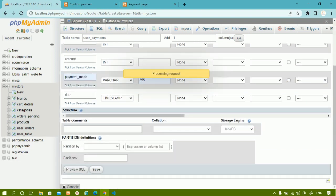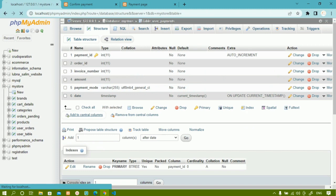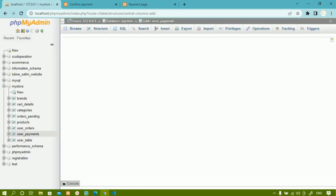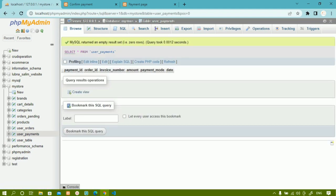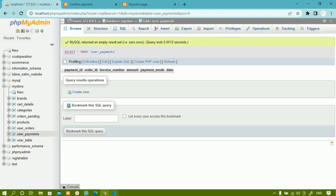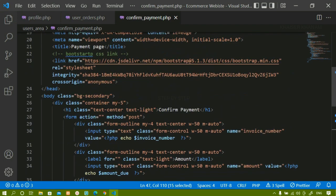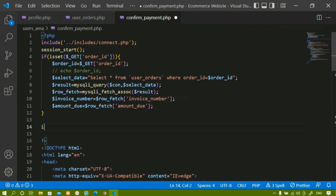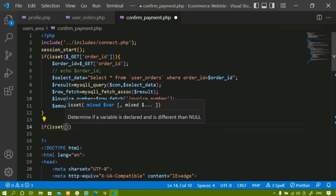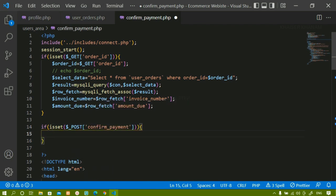Payment_id is primary and auto-increment; order_id, invoice_number, amount, payment_mode, and date are the remaining columns. Once done, I'll click Save. The table is ready — you can see 'user_payments' is listed and the table is completely empty. Now when I click Confirm, all the data will be stored in the database. For the confirm payment button, I'll copy its value and below it I'll check the condition: if isset using POST method — if this button is clicked, only then I'll access all the values from the input fields.